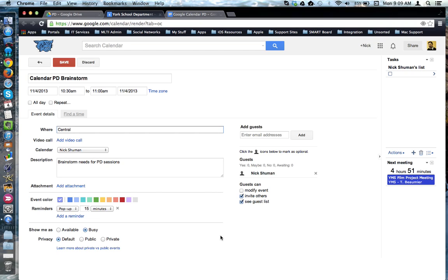This tutorial will show how to invite guests to an event in Google Calendar. Here we are in a new event in Google Calendar, and I would like to add guests or invite people to the event.